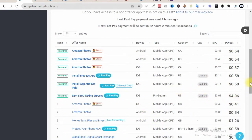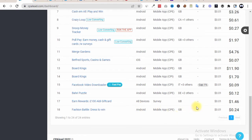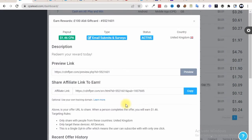We want all devices — this gives us the best available way to earn. This is a very good offer: a 100 euro Audi gift card, converting at $1.46, which is very awesome. This is also an all-devices offer, so it's a very potential offer to promote. I'll be showing you a secret strategy on how to get United Kingdom leads. This is a single opt-in offer, meaning the user can subscribe with only one click.